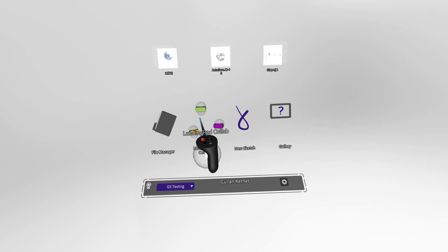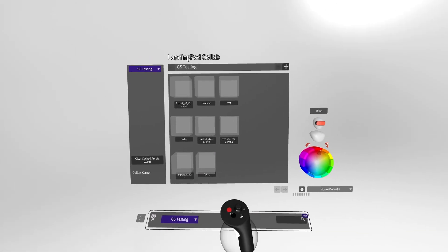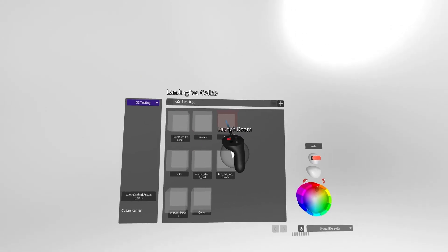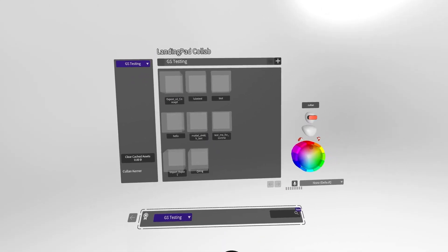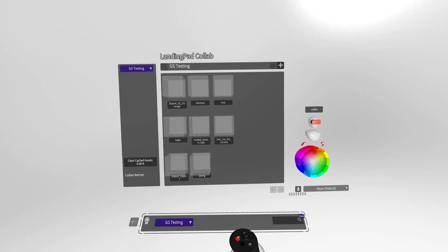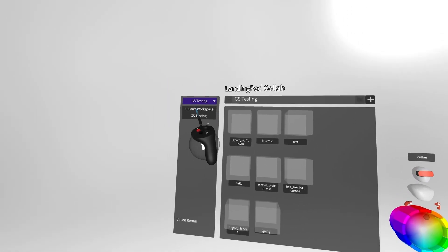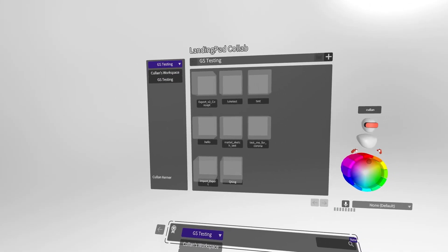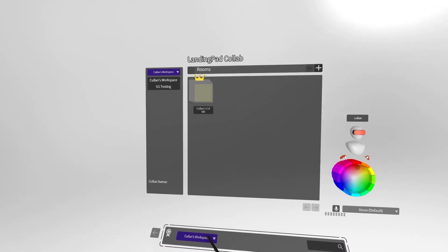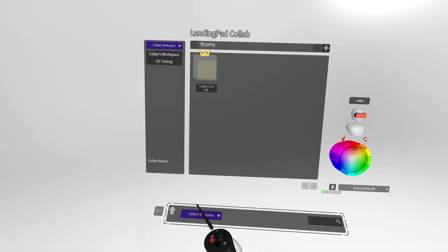Selecting this feature will bring you to your landing pad collab rooms menu. Here you will find collab spaces you've created, including ones shared with friends or colleagues. A reminder that you can always use either the side or bottom menu panels to change your account or org associated with the landing pad collab rooms. Your personal collab room will always appear under your personal workspace and is indicated by a crown icon above the room.